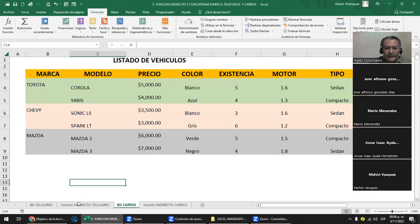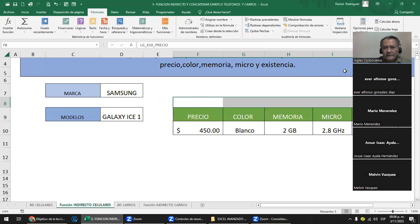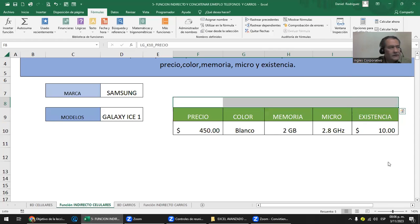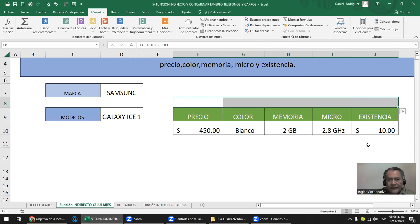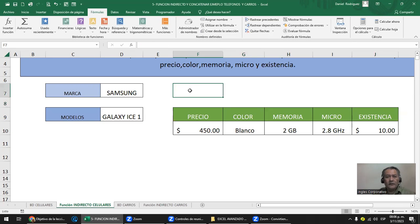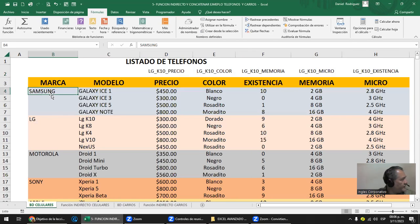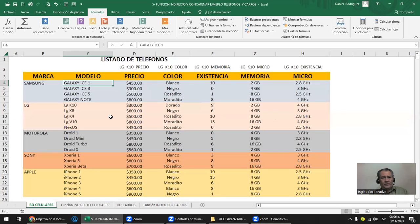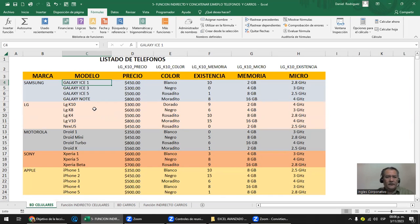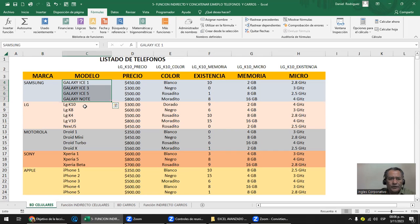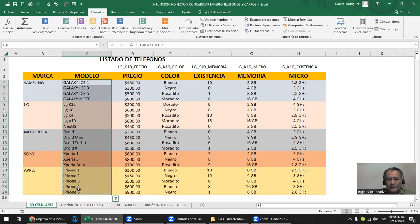Vamos a ver este ejemplo con la parte de los celulares. Tienes tu base de datos, que es un poco grande. Si te das cuenta, Samsung tiene cuatro modelos. En total, para cinco marcas tenemos veintiún modelos — es bastante para un ejercicio. Aparte, tenemos muchos campos.